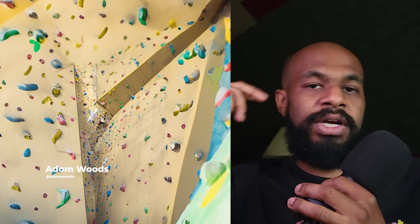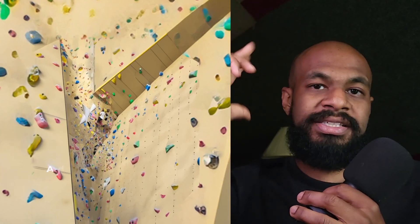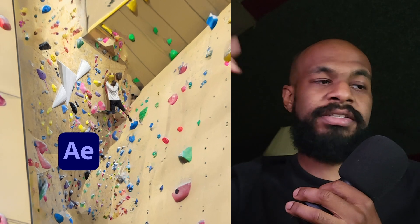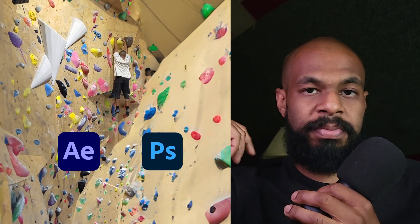Hi, my name is Adom. Today I will be teaching you how to do scene extension using Adobe After Effects and Photoshop Beta, their generative fill tool in specific.